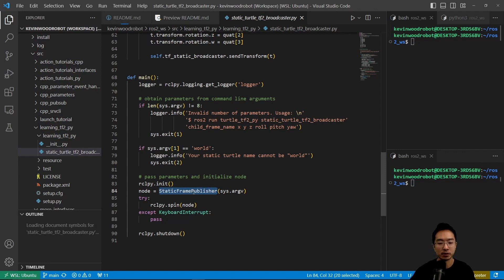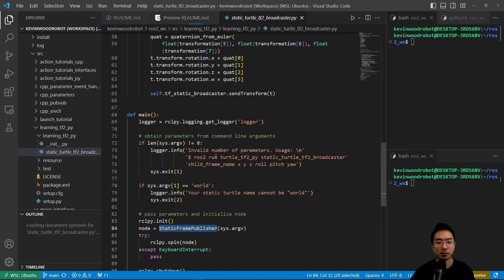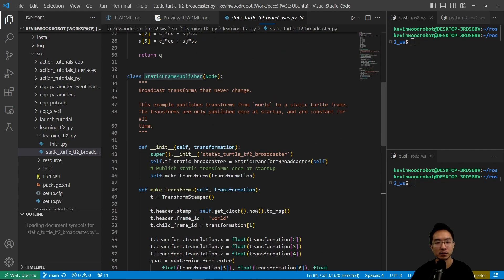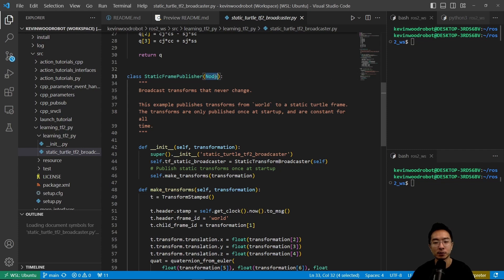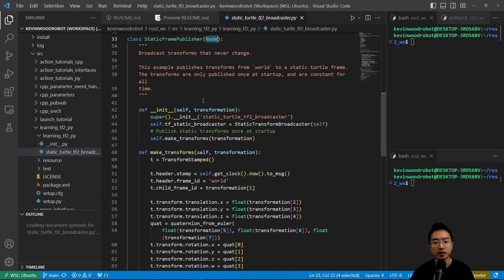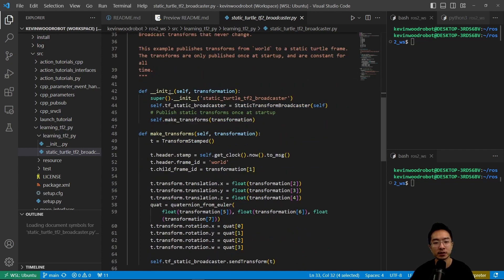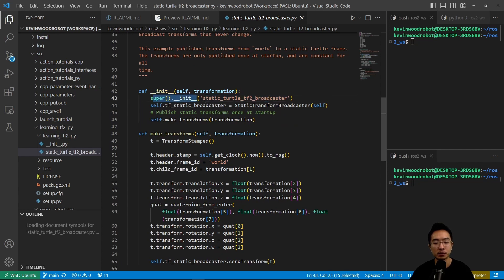So let's go ahead and jump into the static frame publisher here. So if we take a look at here, this is inherited from a node class here. So we have a constructor here called init.